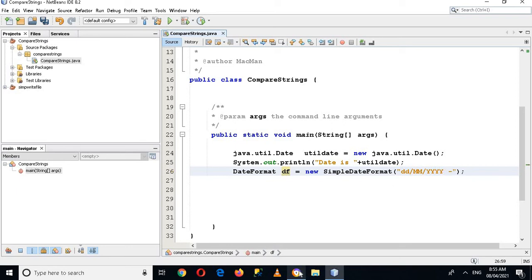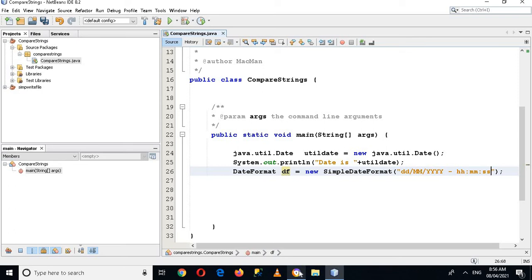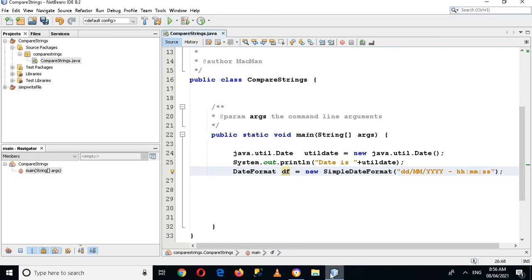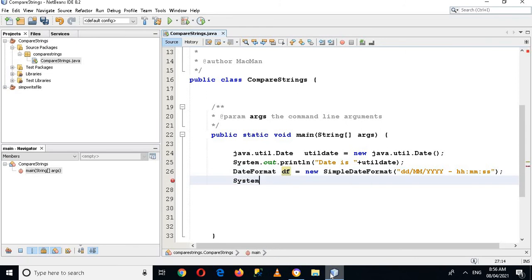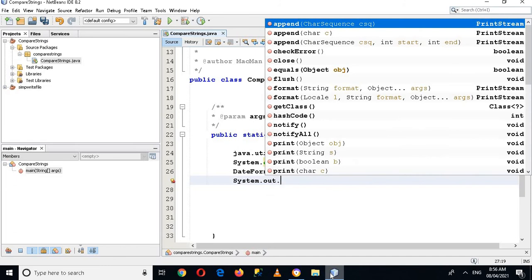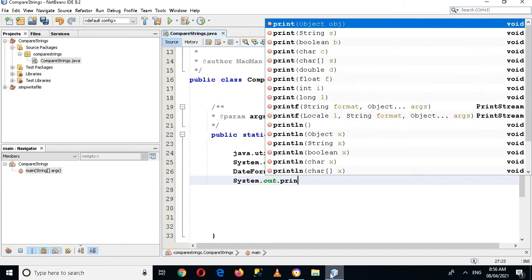And then hours and then minutes and then seconds. Now let's run the app and let's check this if it is working. But first we have to apply it on the date, so for that I will go down and use System.out.println.